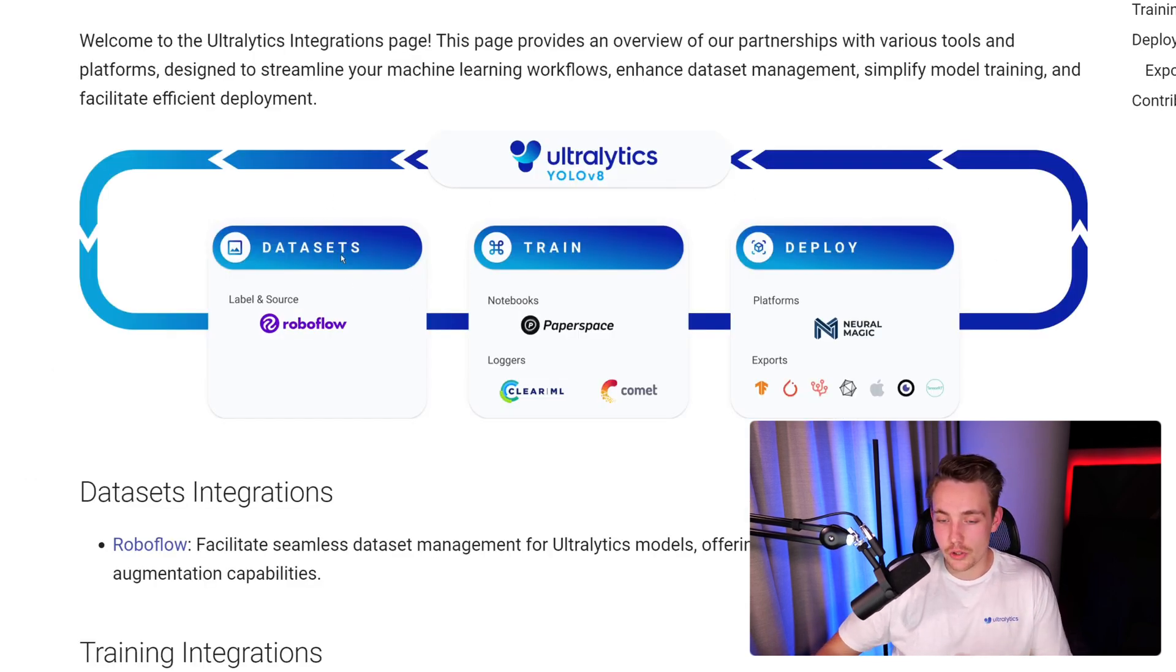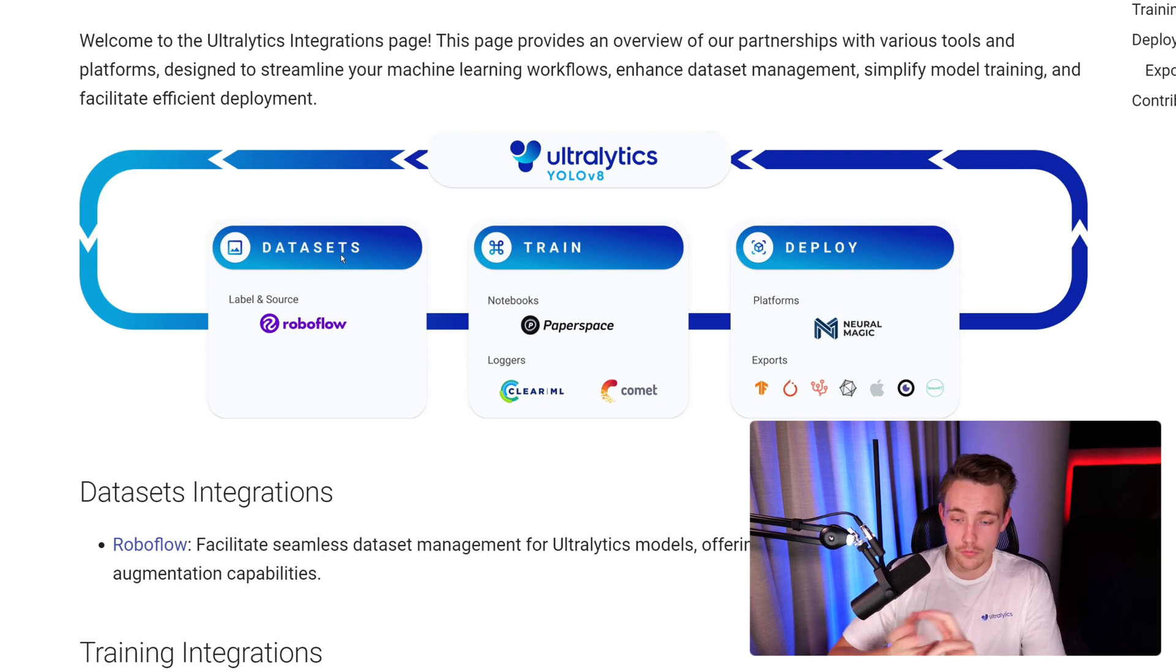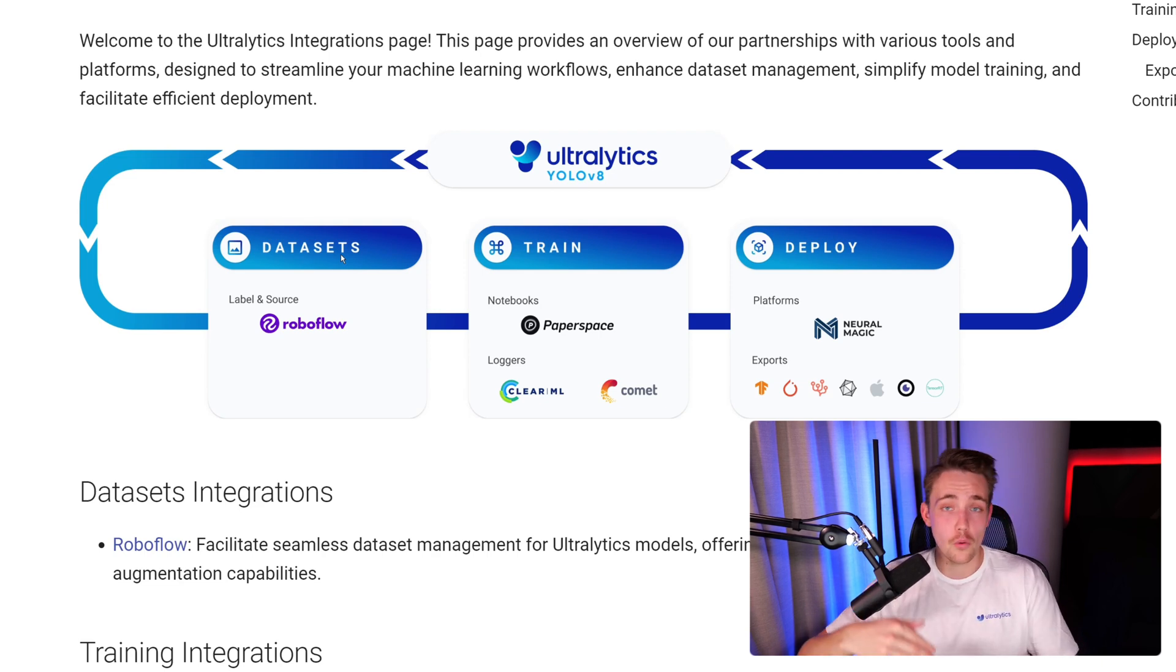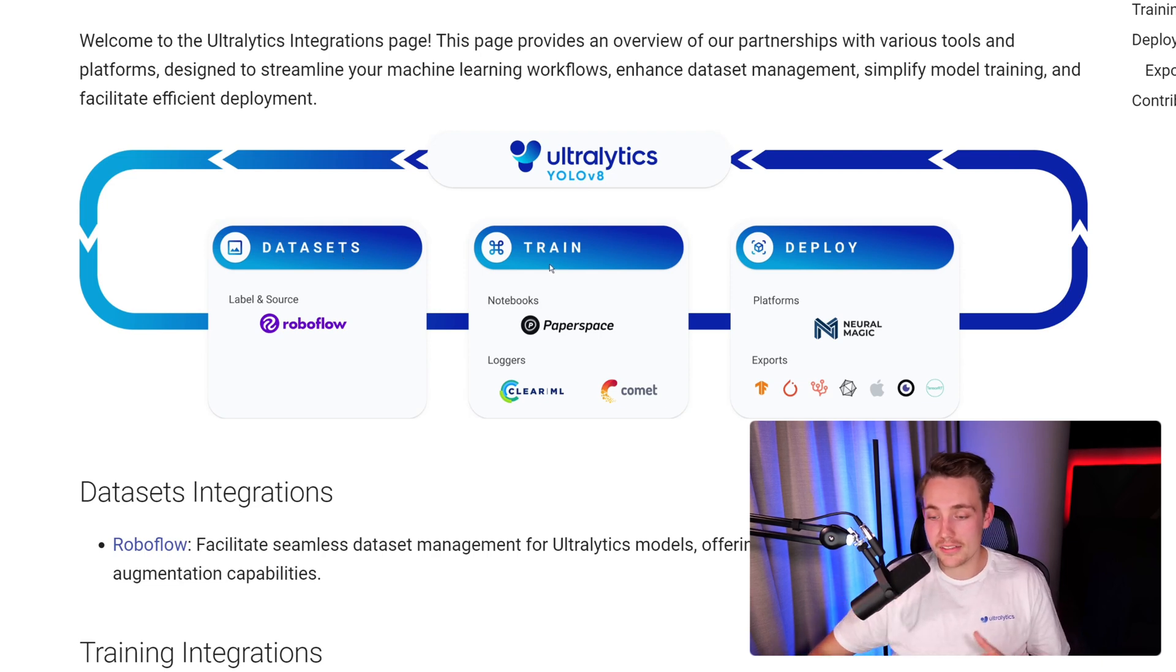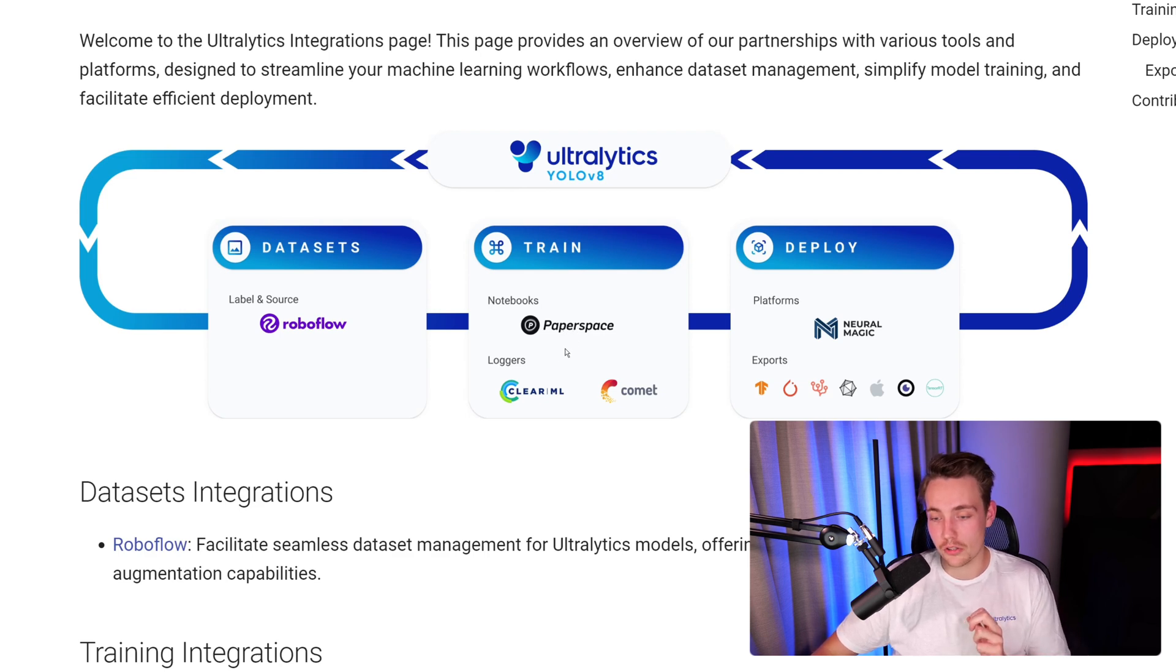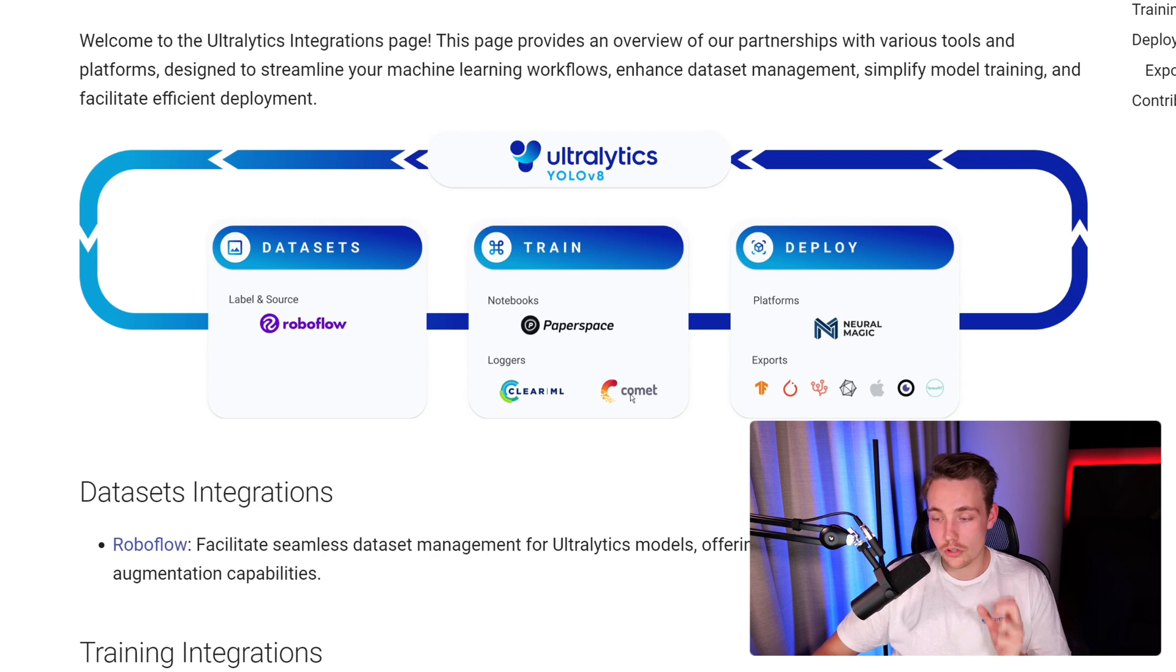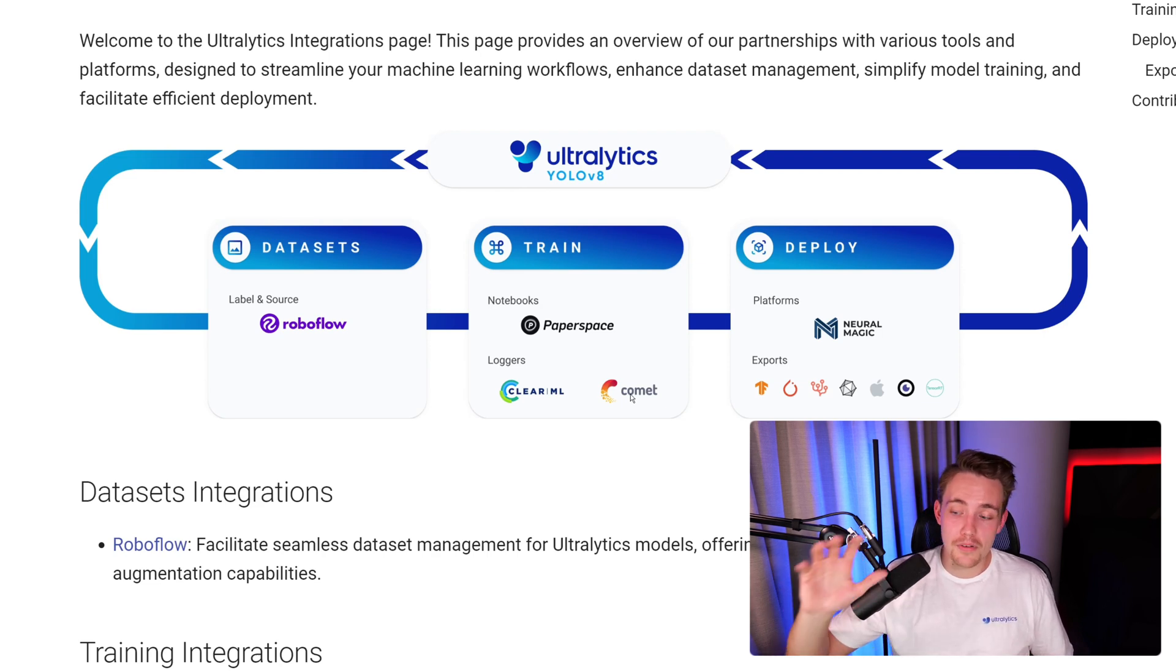We have a bunch of different options. We can see this pretty nice visualization. We have datasets - how can we integrate Ultralytics with Roboflow for labeling and exporting our dataset. Then once we're starting training, we can set up our notebooks, which is integrated with Ultralytics as well, Paperspace, loggers with ClearML, and also Comet.